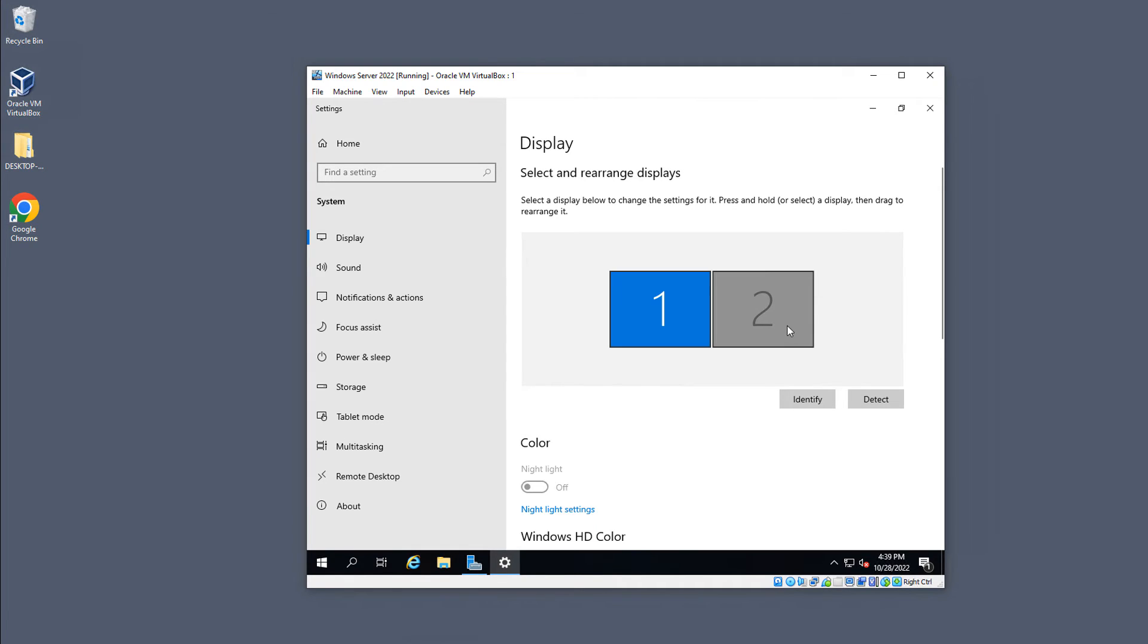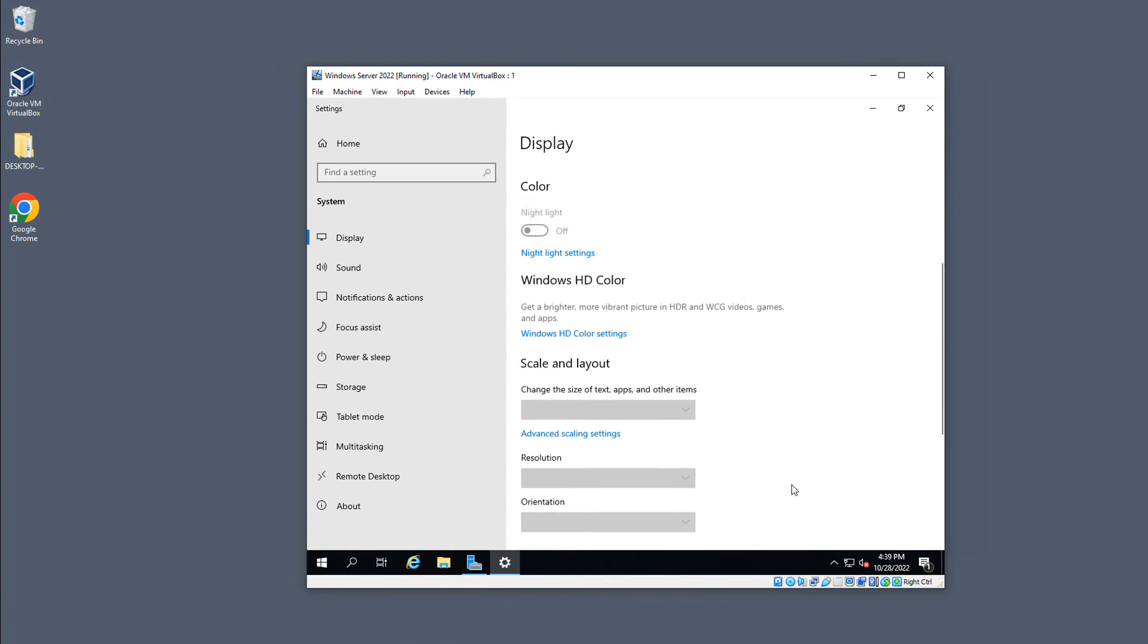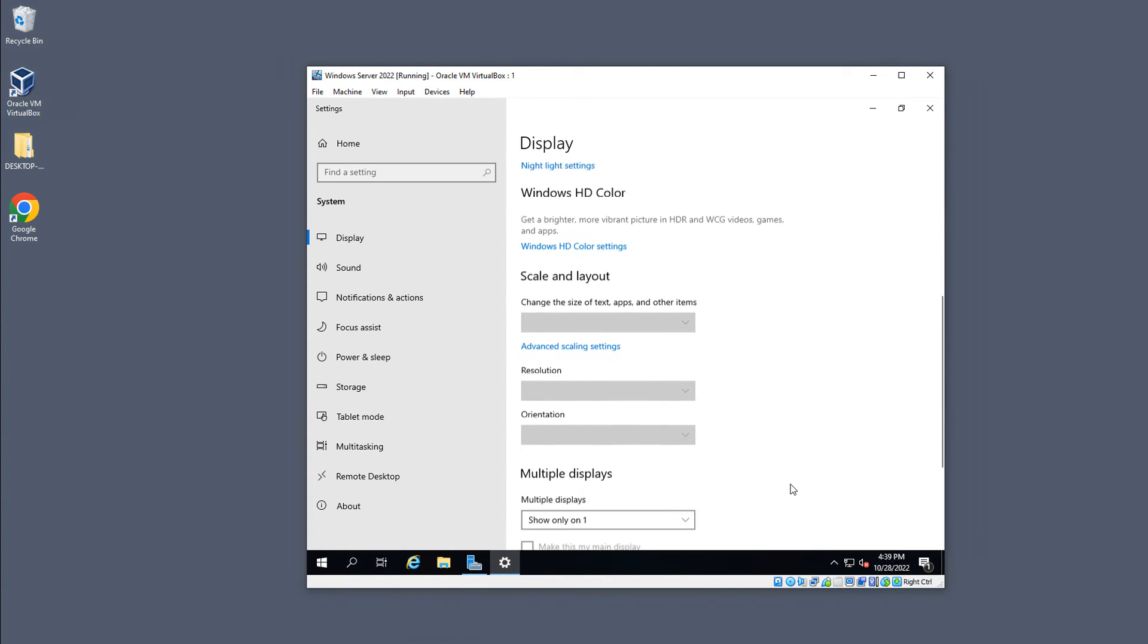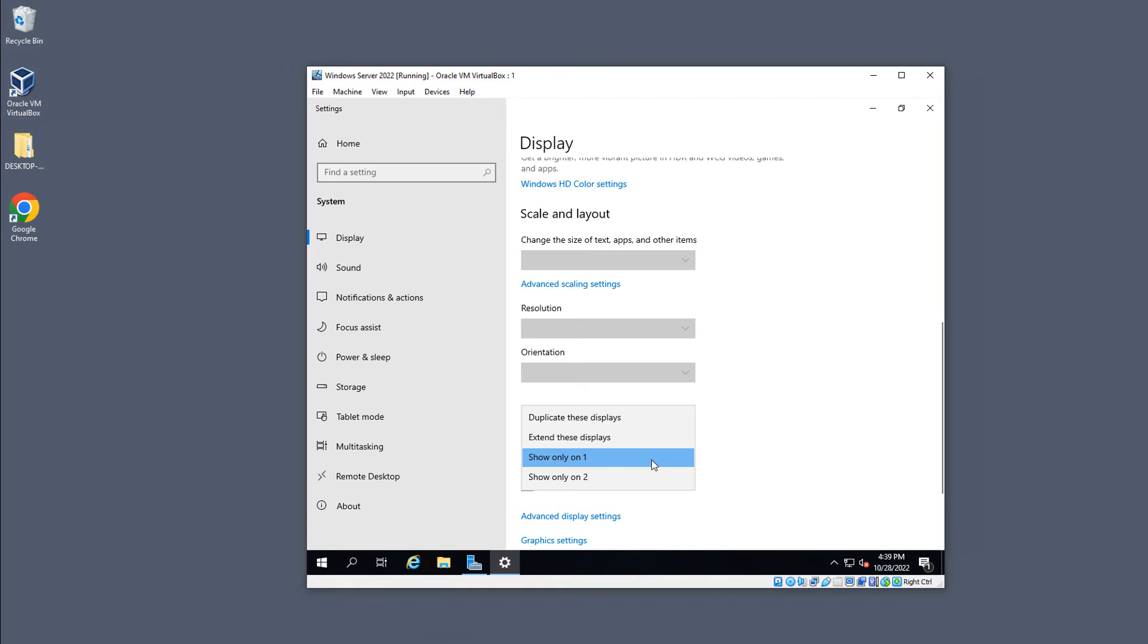The other ones are going to show up as gray. So all you have to do is highlight the one you want, scroll down, and then choose to extend these displays. So I'll choose Extend.